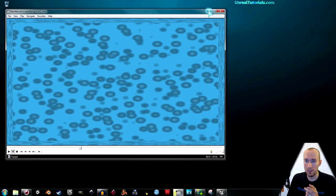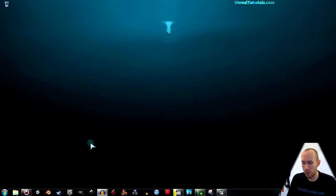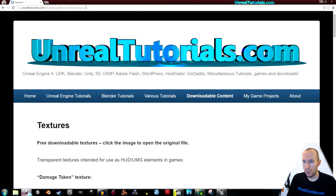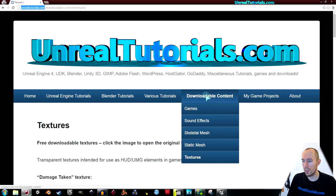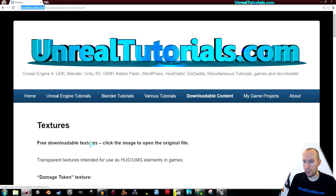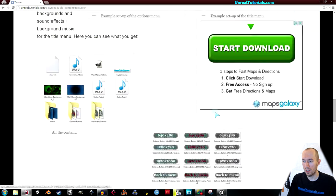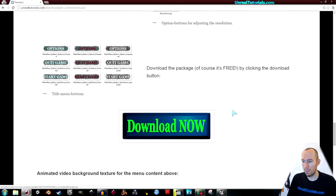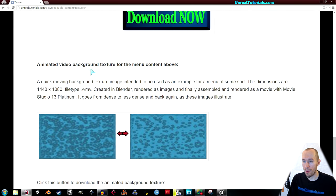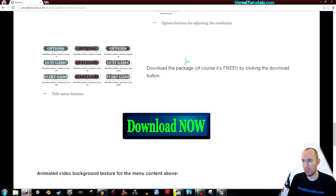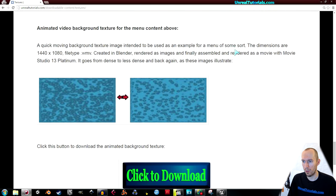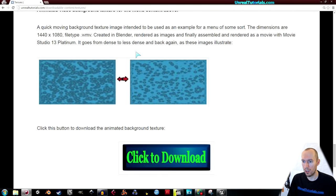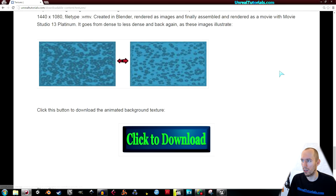And surely you can get this and use it. You go, as usual, to unrealtutorials.com, downloadable content, textures, and then you scroll all the way down to animated video background texture for the menu content above. You just simply click to download and there you will get the movie file.